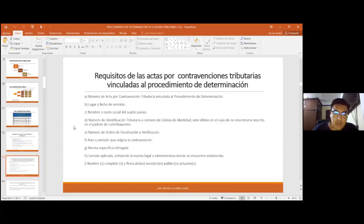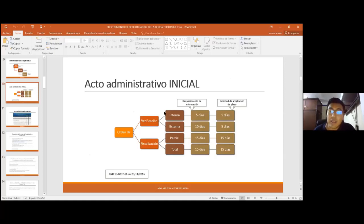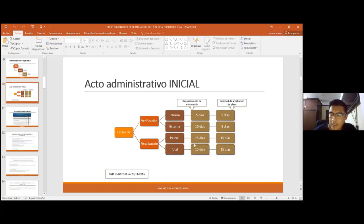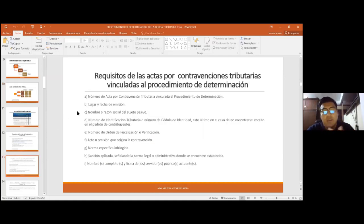La sanción aplicada depende del tipo de conducta o infracción cometida. La norma específica infringida es básicamente esta RND, en el anexo número uno, identificando el 4.1, el 4.2 o el 4.3. Los plazos son muy importantes para no incurrir en sanciones. Si el contribuyente está todavía recabando información, sería importante que solicite una ampliación, ya que la administración tributaria tiene la obligación de aceptarla en los días establecidos por normativa, para así obtener toda la información necesaria.